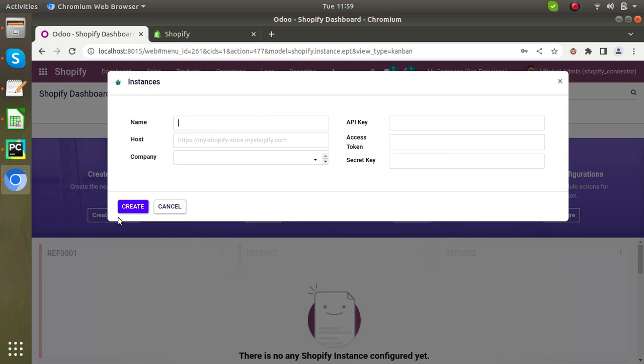What is instance? When you connect Shopify store to Odoo, each Shopify store in Odoo is represented by instance in Odoo. If you have multiple Shopify stores, you will need to create one instance for each store in Odoo.